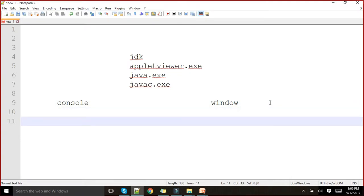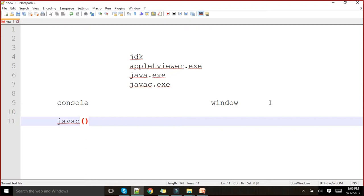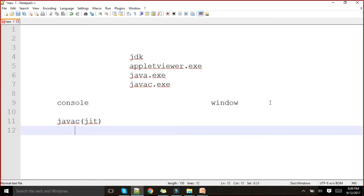For compilation of a console-based program we will use javac. javac stands for Java compiler. What is the name of the Java compiler? It is JIT — Just In Time. This is a compiler used for compiling your Java programs. For interpretation we will use java.exe. This is your interpreter, and this is your JVM. These two exe files — javac.exe and java.exe — are used for compiling and interpreting our console-based program.